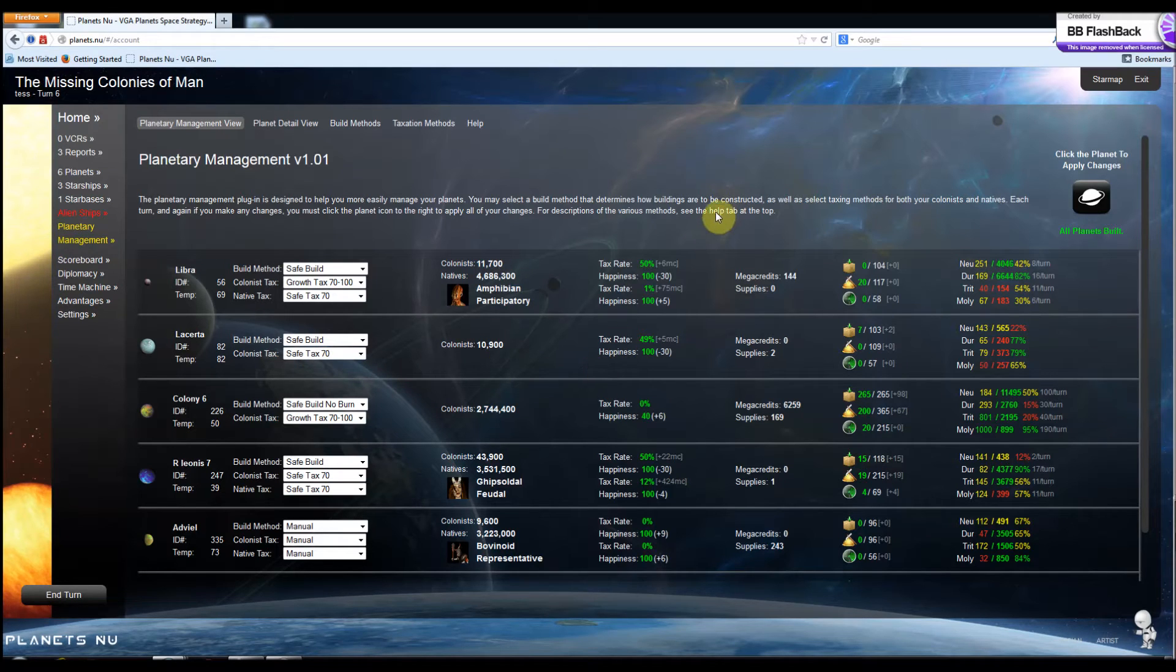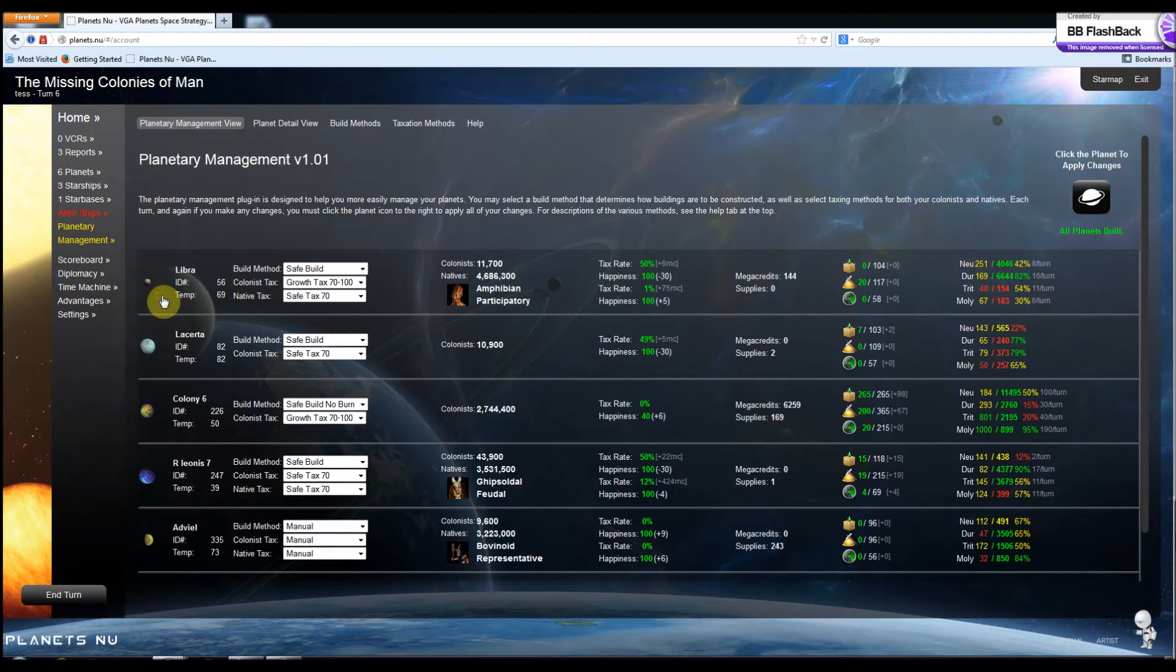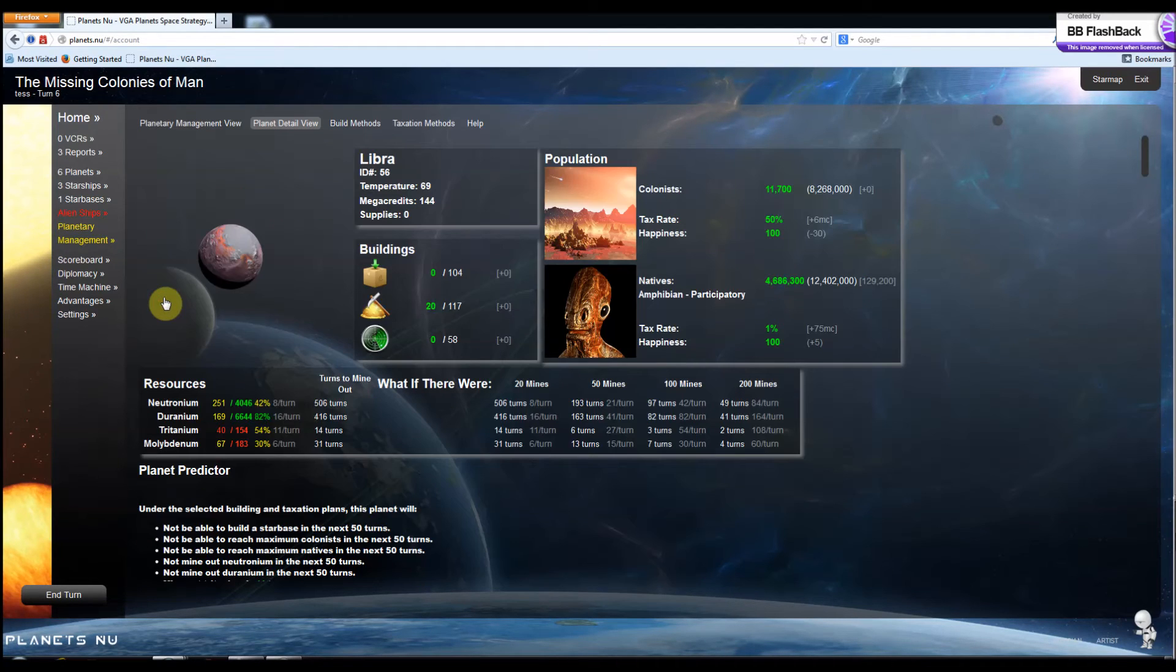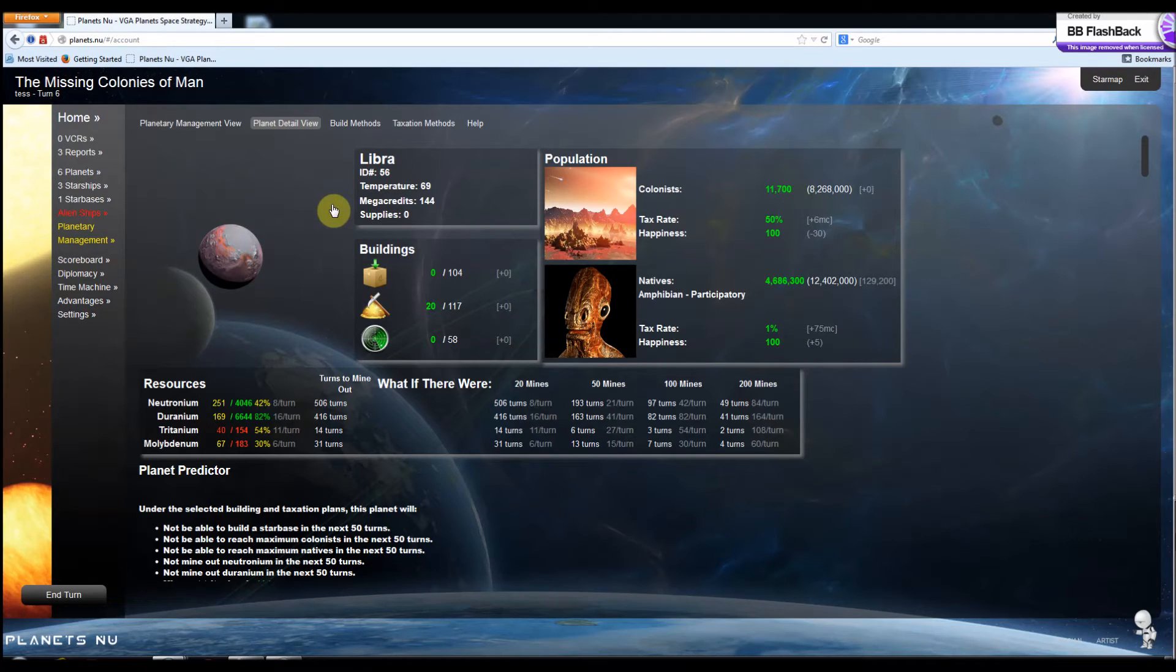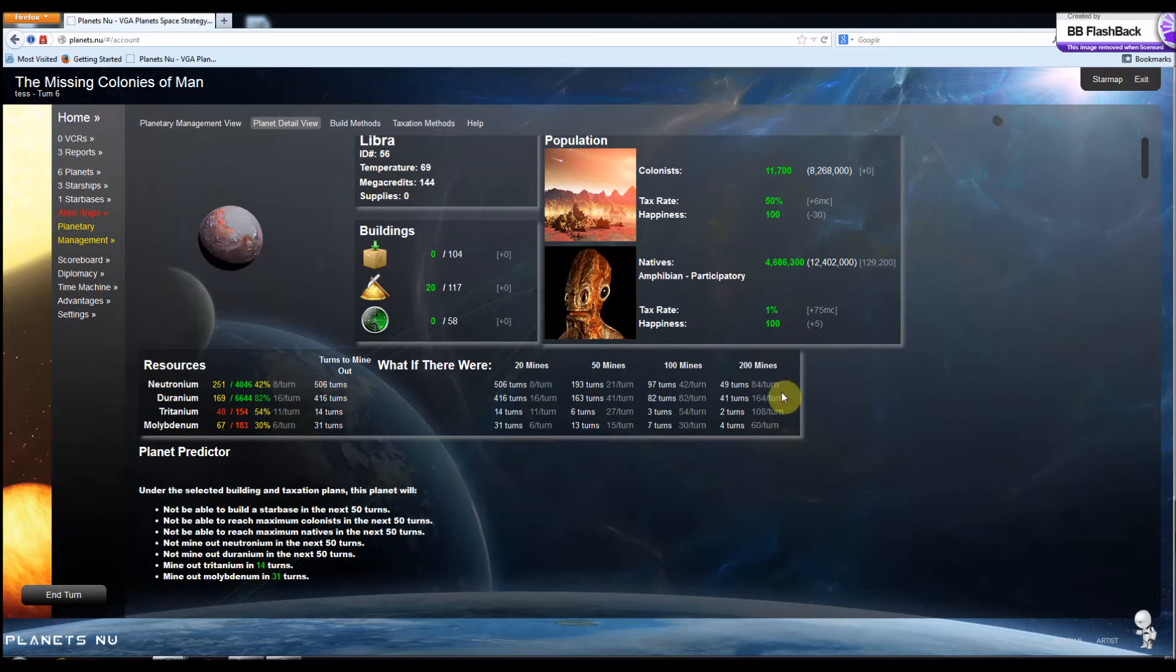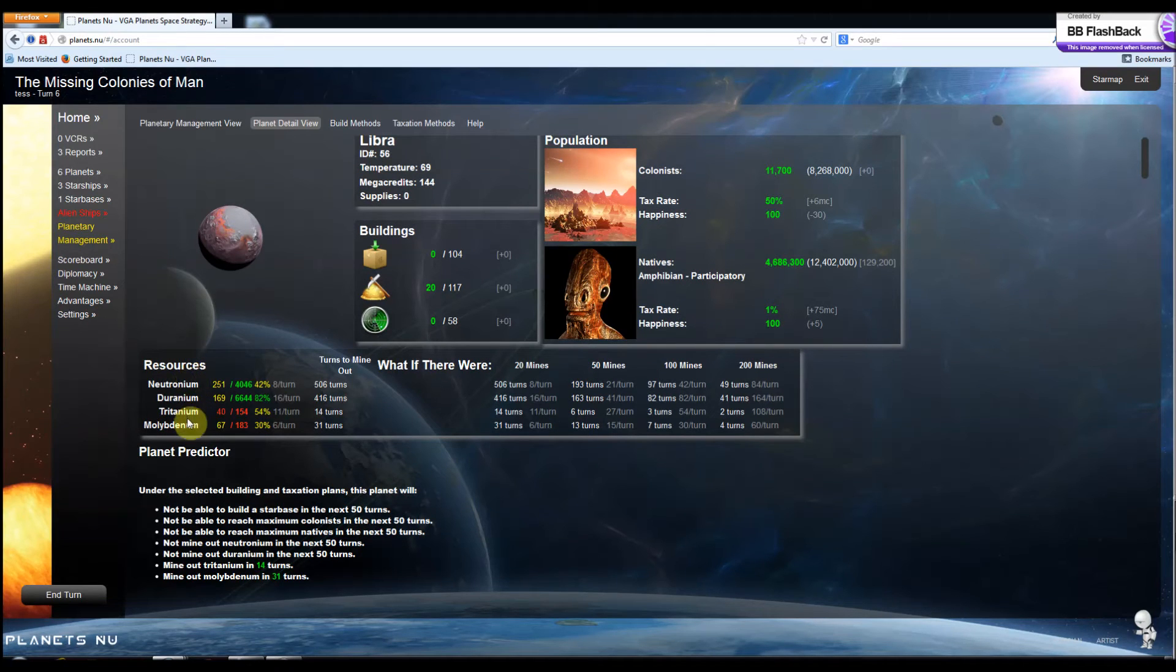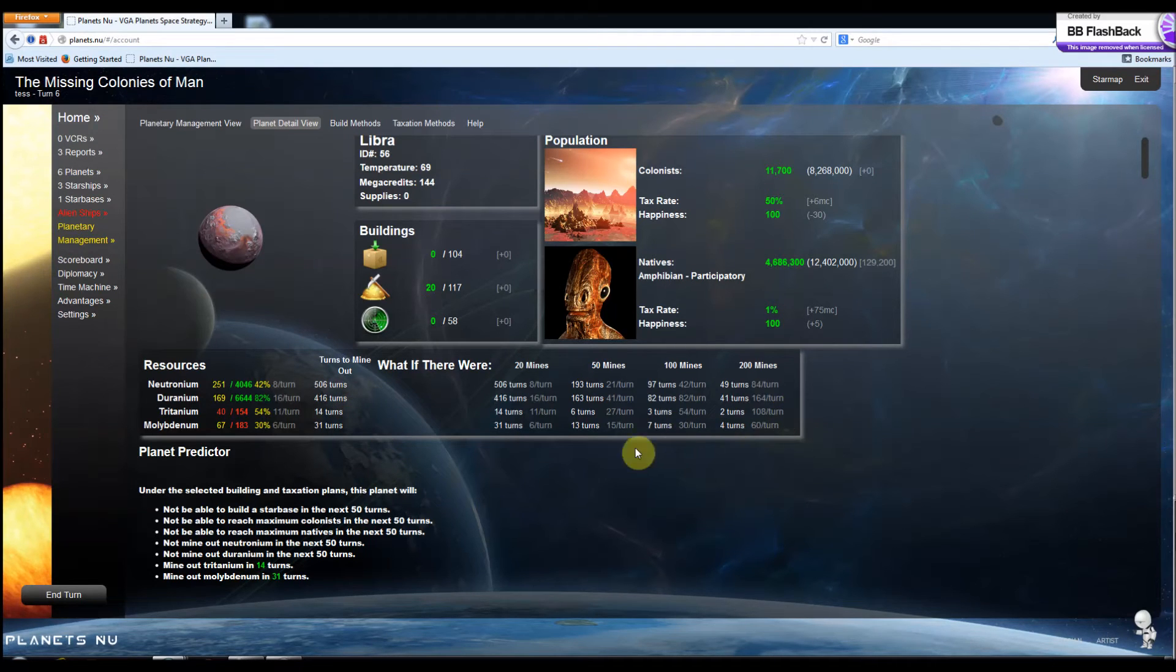Another neat feature of the Planetary Management plugin is the detail view for each planet. If you click on a planet, it's going to bring you to this new detail view. And you can see it's a blown up view of the information on the front page. It's got a little more info. You can see maximum amounts of colonists and natives. It gives you some information here about the resources and how long it's going to take to mine all the resources with the current amount of mines on the planet and other levels of mines.